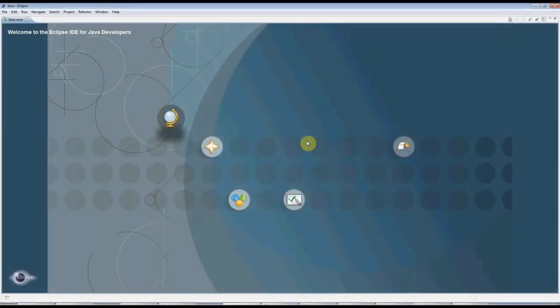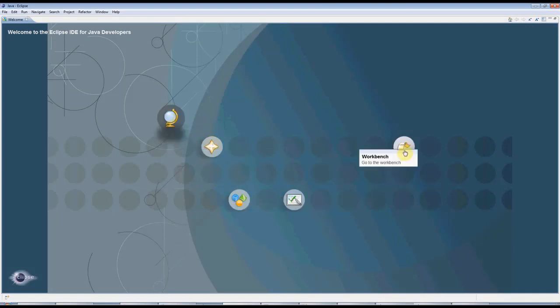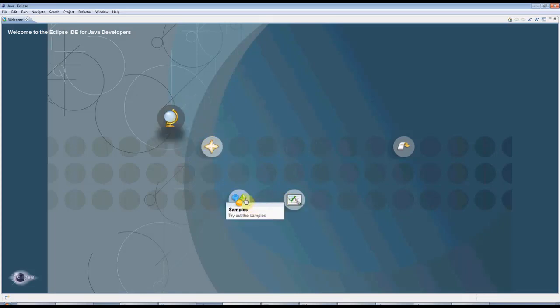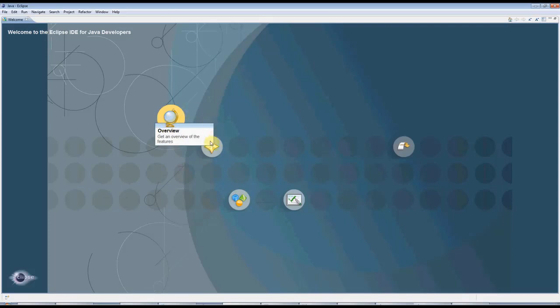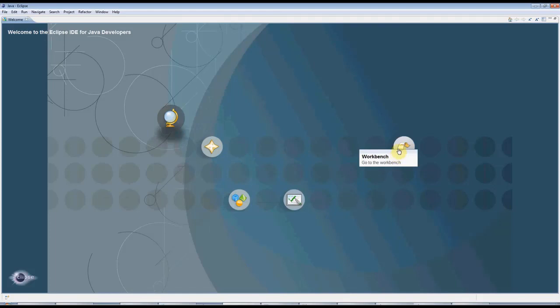Hello, this is John from CaveofProgramming.com. This is a beginner's tutorial for Java, and we're going to be creating a Hello World Java program in Eclipse, which is the Free Eclipse Integrated Development Environment for Java.